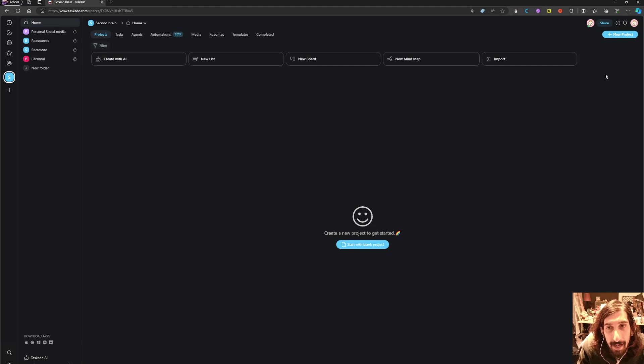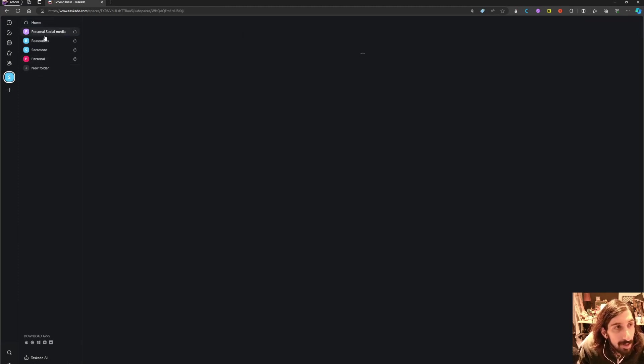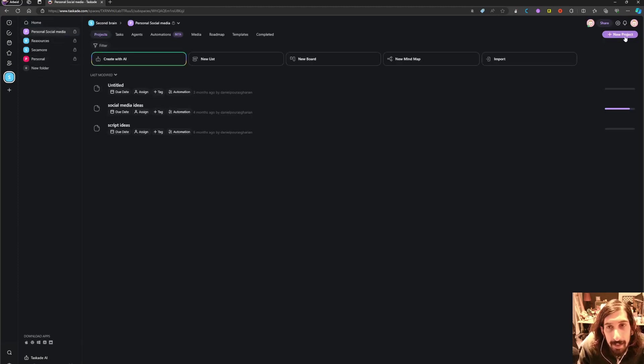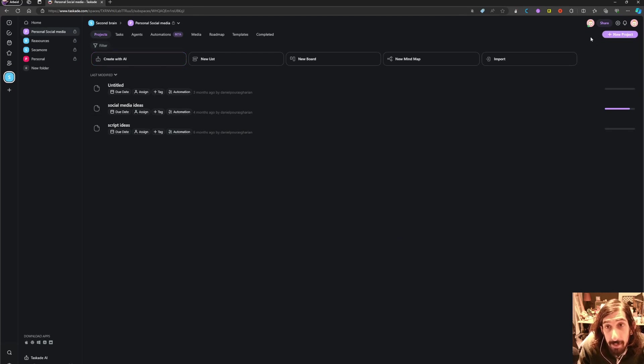But let's say I wanted to start a full-on blank project, so a project inside of my personal social media space.